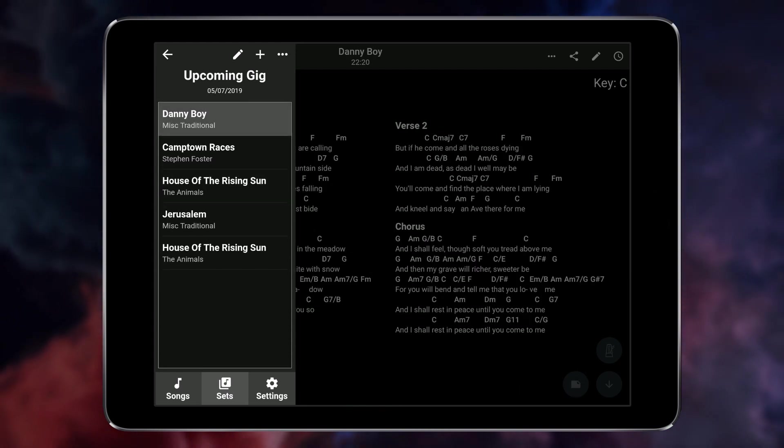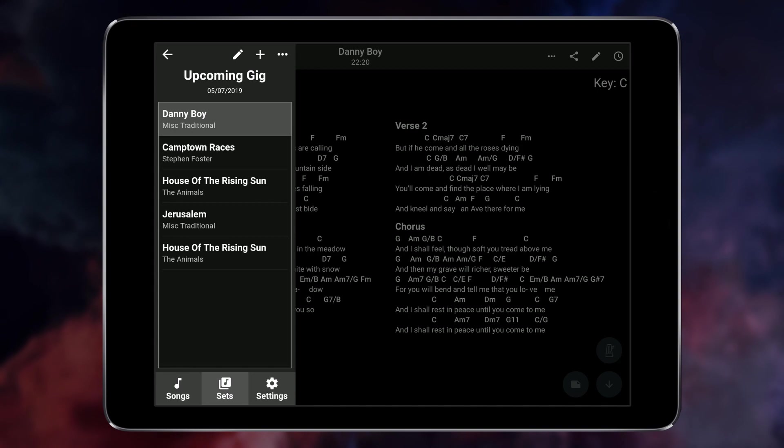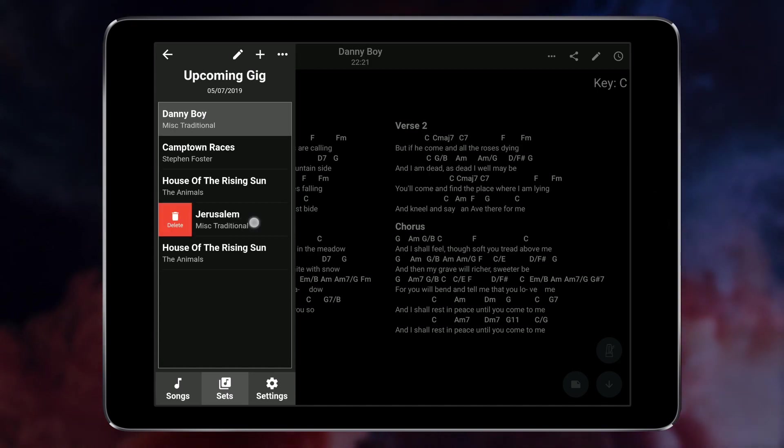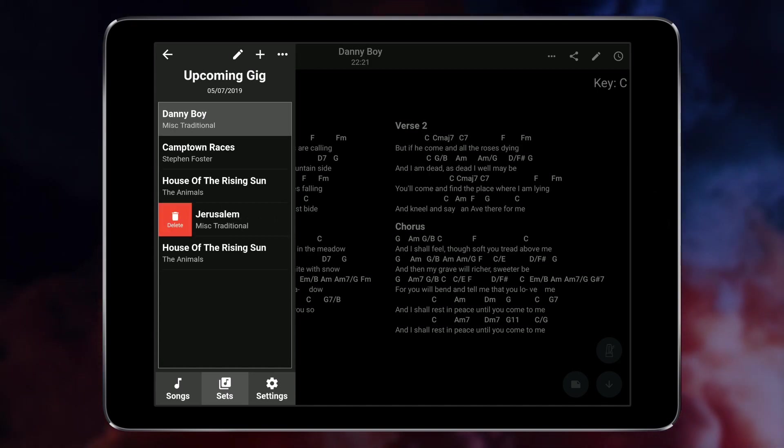Removing songs from a set list is also easy. Just swipe the song to the right and tap the delete button.